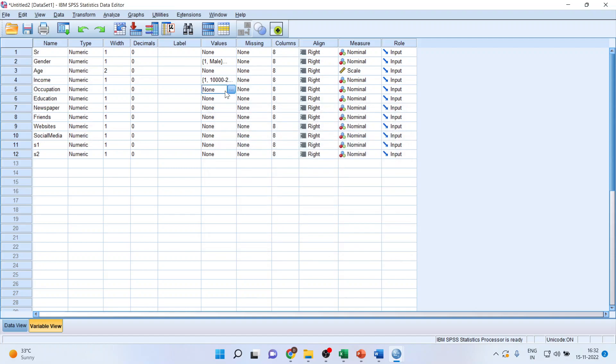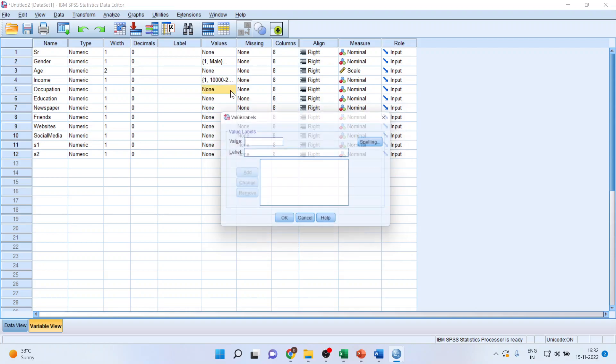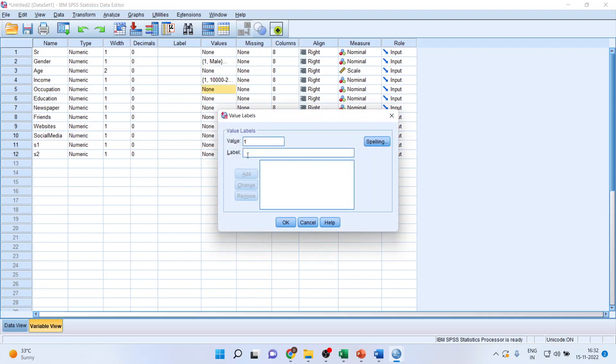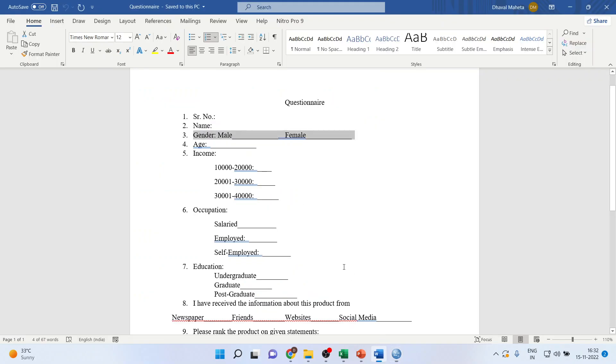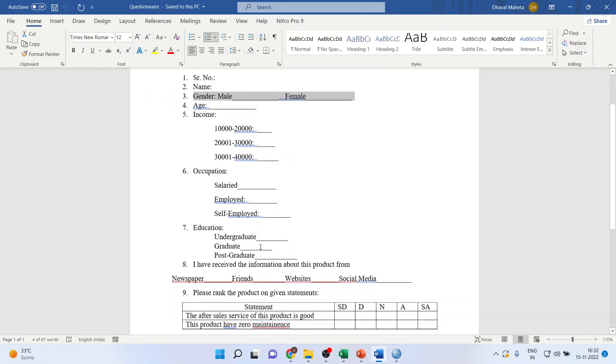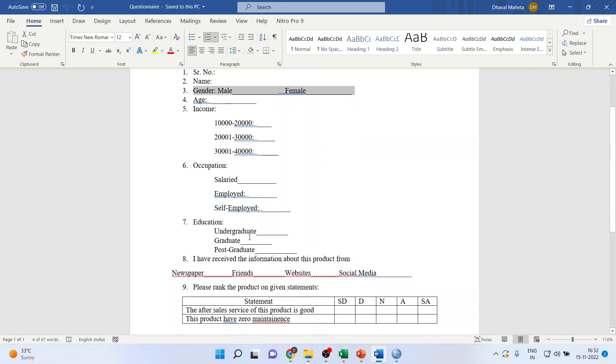Occupation. Click here. One, salaried. Two, employed. Three, self-employed. So salaried, employed, and self-employed.